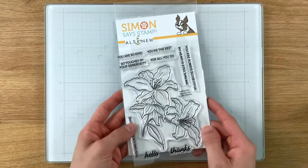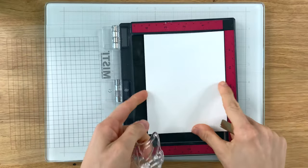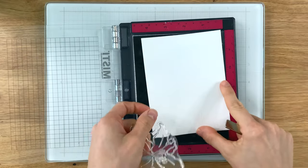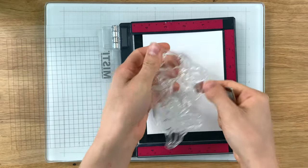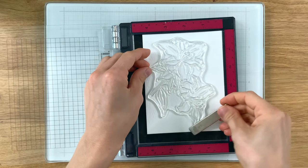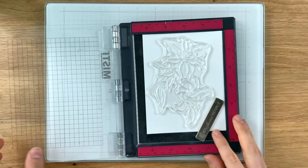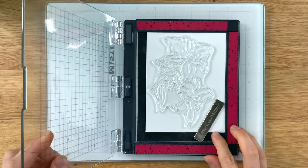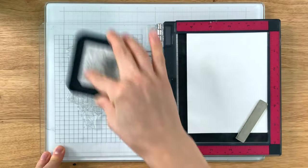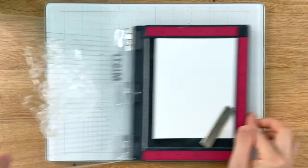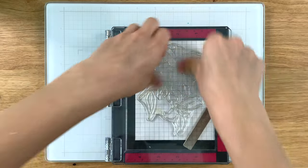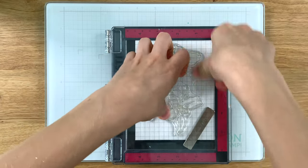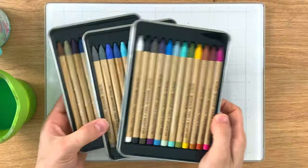I'm going to take some Tim Holtz Distress Watercolor paper and put this inside of my MISTI tool. I'm going to lay the stamped image inside of the MISTI along with the paper and then pick it up so that way I can start stamping with it. For the stamping I'm going to use some Distress Ink in Antique Linen and this ink will fade back as I start to color with my watercolor pencils.